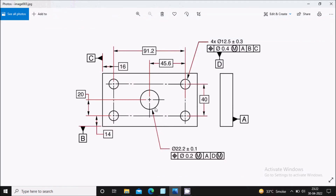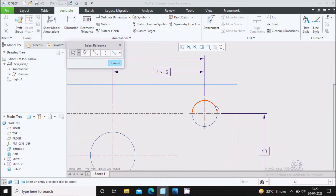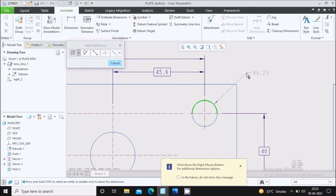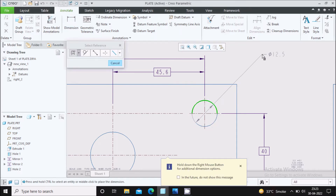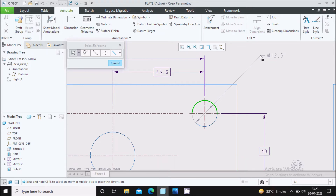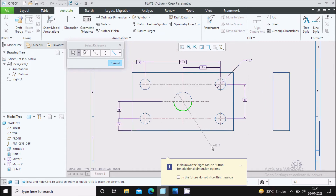Next we will give the diameters to these holes. Select the dimension command, select a hole — it shows the radius. Double click on it to show the diameter. Single click shows radius and double click shows diameter. Place the diameter dimension accordingly. Then select the dimension again, double click, and place it for the other hole as well.